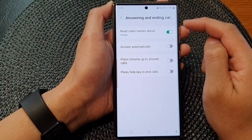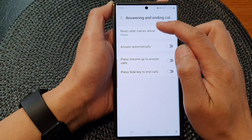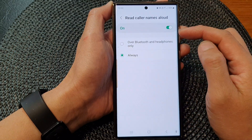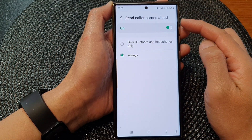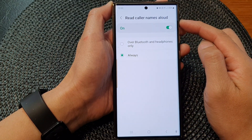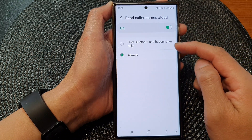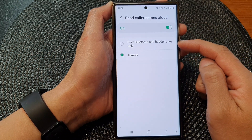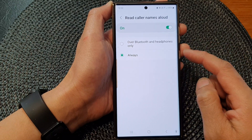After that, you can tap on the left-hand side panel. In here you can choose how Read Caller Names Allowed works — you can choose Always, or you could select Bluetooth and Headphones Only.